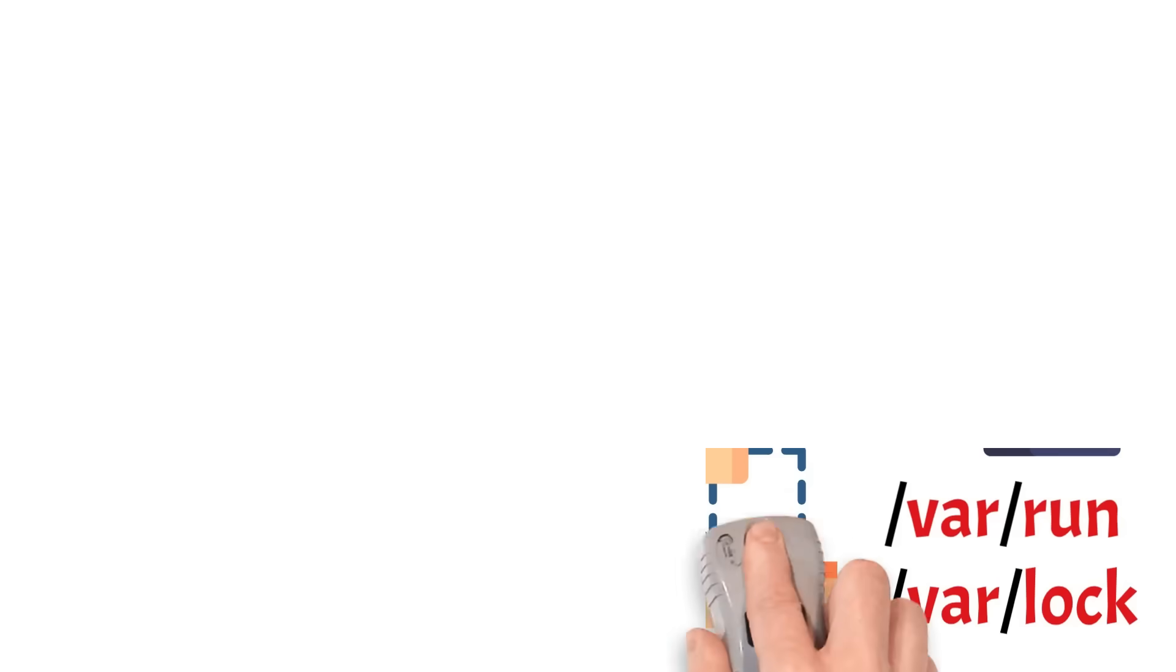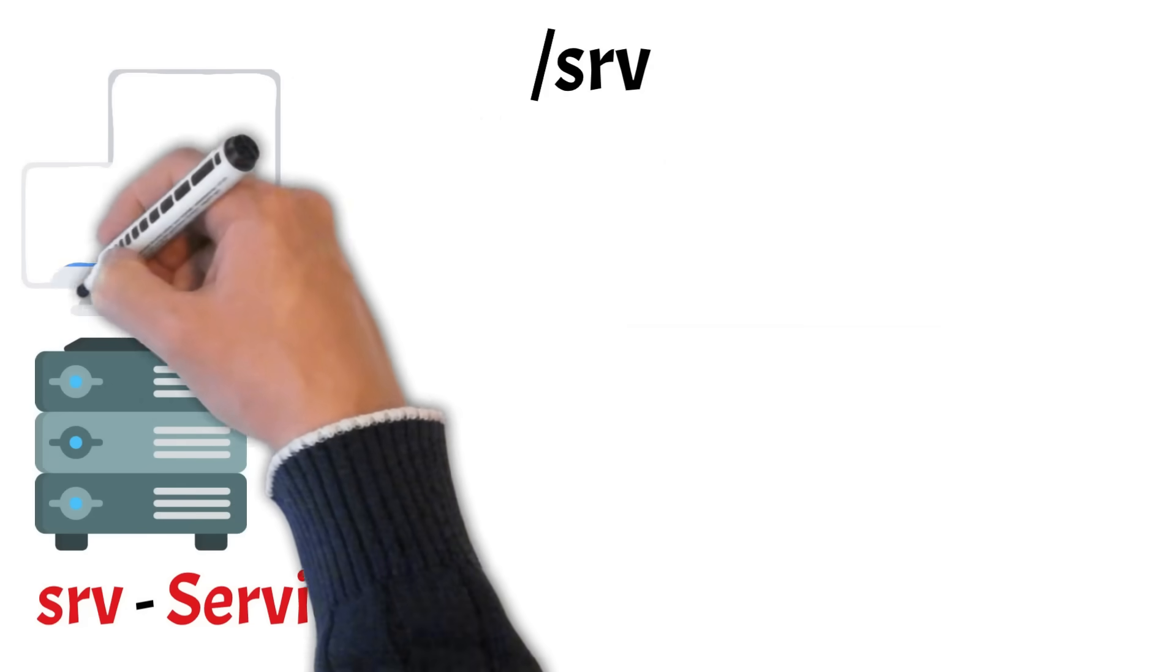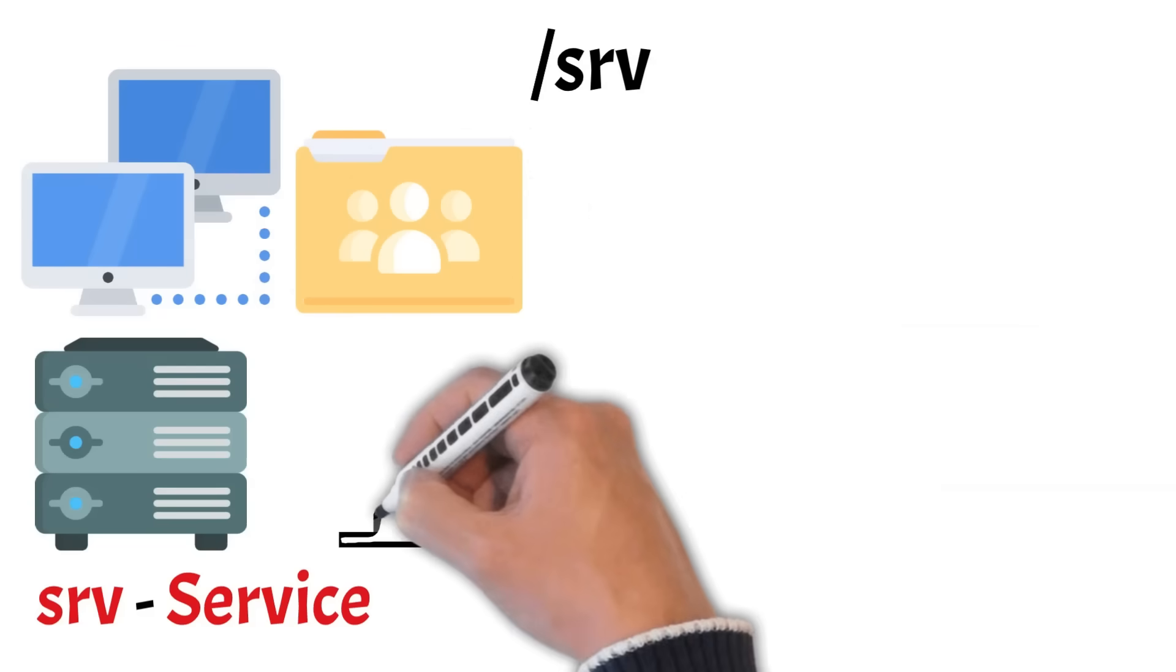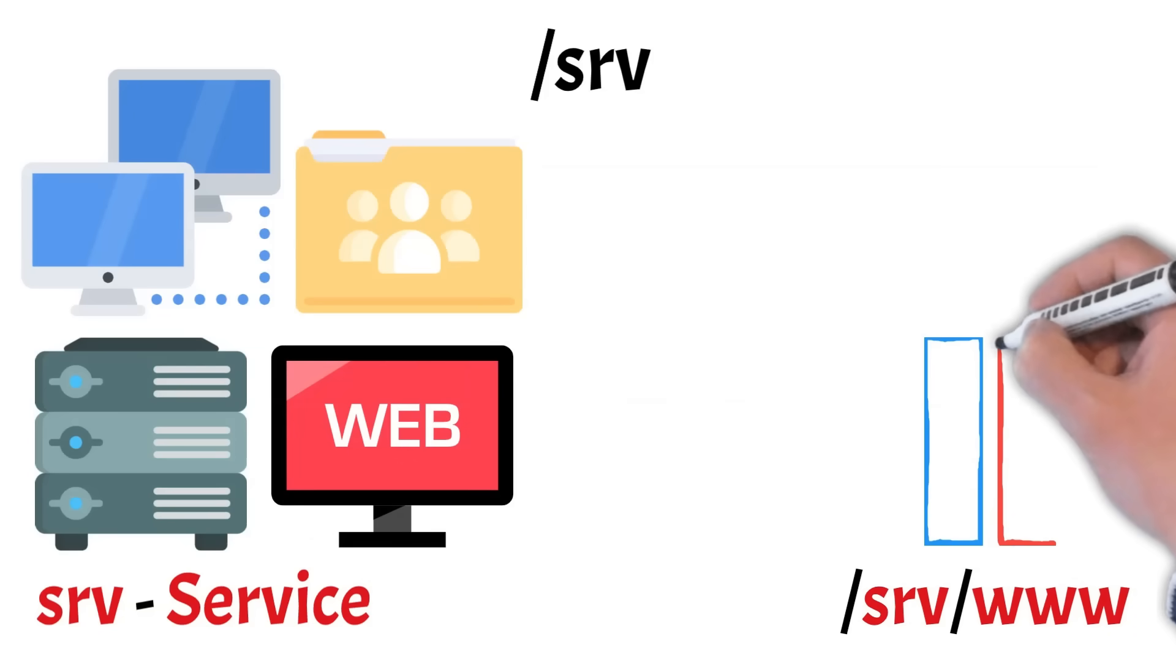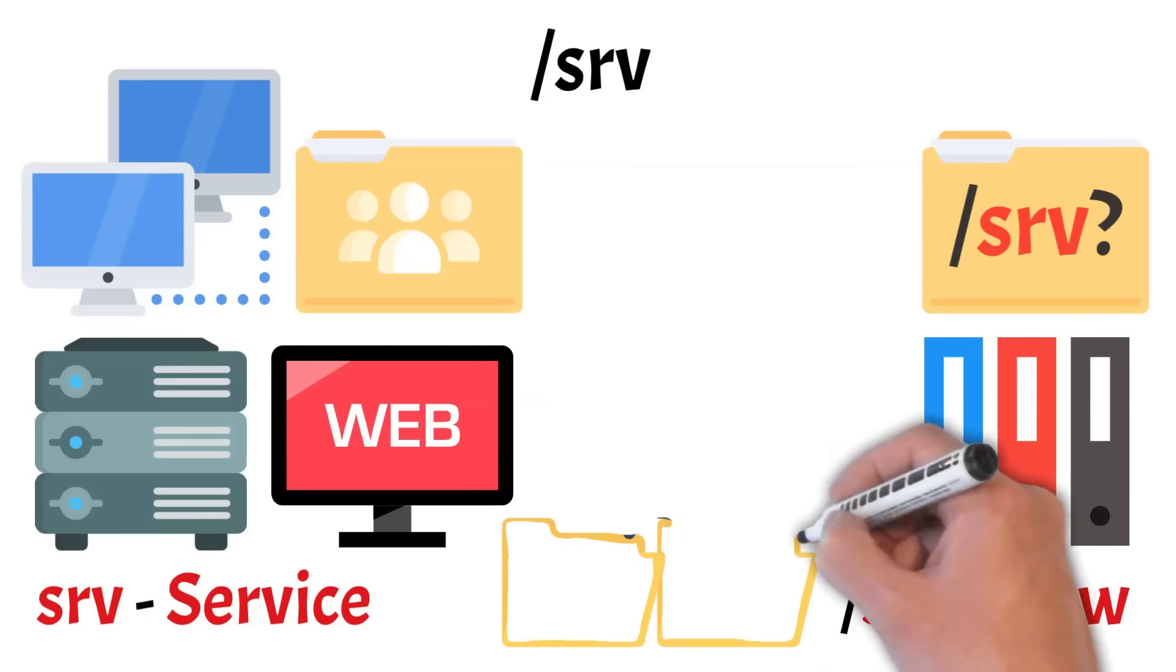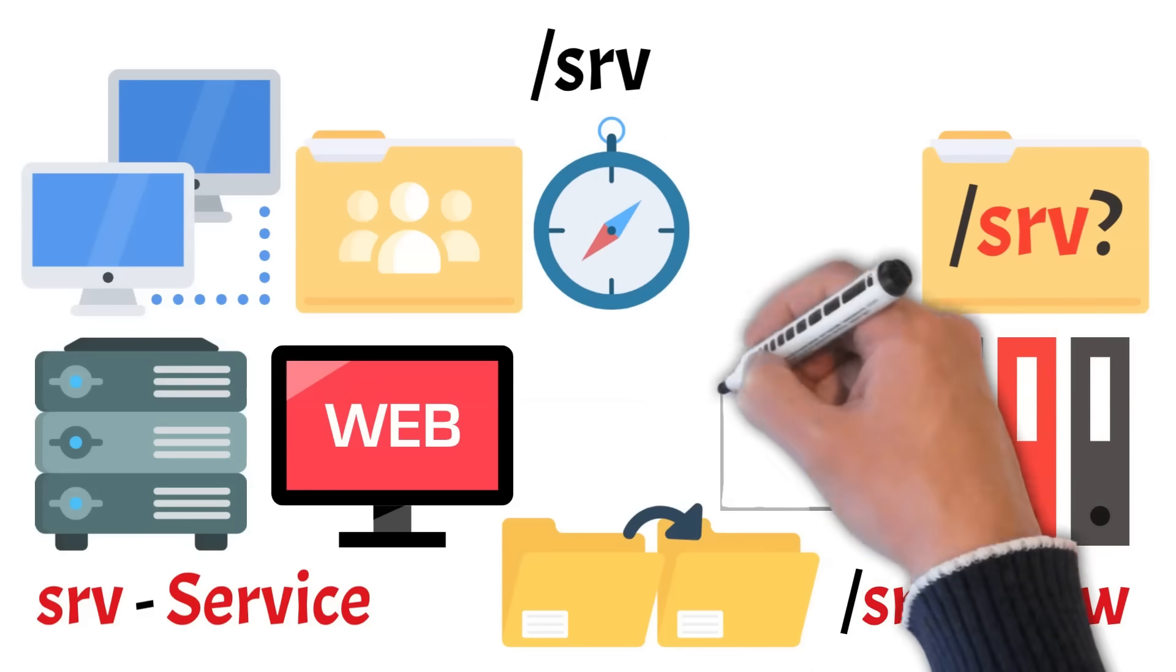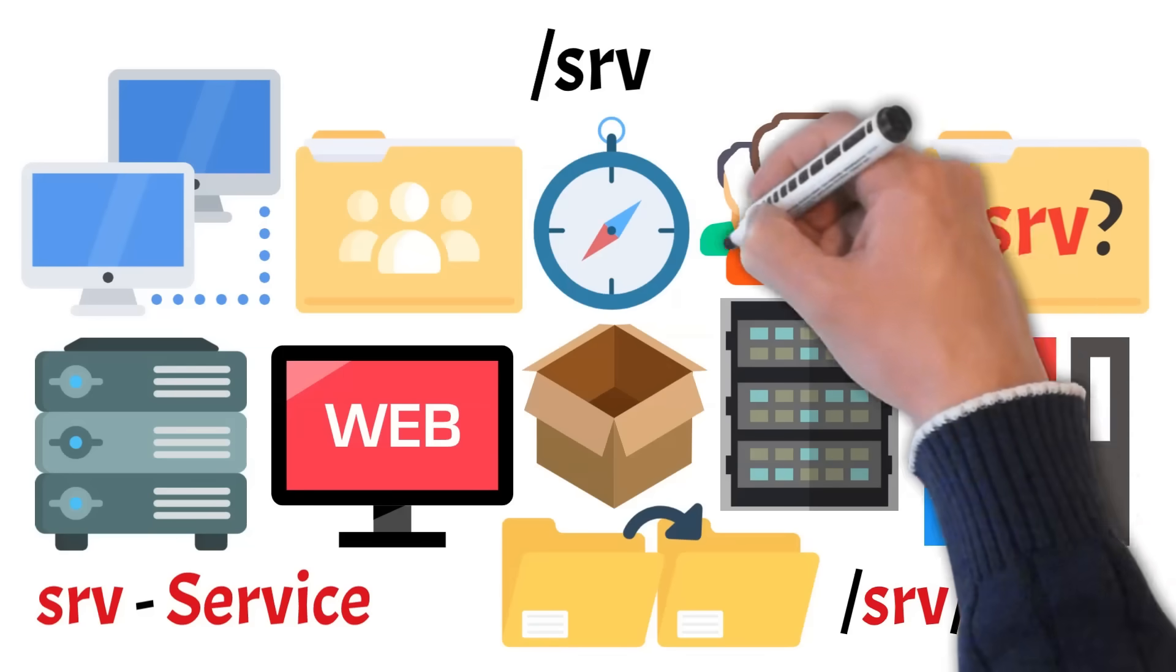Next up is the SRV directory, short for service. This is where data for services provided by the system like web servers, FTP servers, or other hosted services is stored. Think of it as the content served to users connecting to your machine remotely. For example, if your system is running a web server, the actual website files might live under SRV slash www. Unlike configuration files in ETC, SRV holds the data that services share with others. It's worth noting that not all Linux systems use SRV by default, some may place service data elsewhere, like in var, but its purpose is to offer a clean, predictable location for service-related content, especially in server setups. If you're not running any services, this directory might be empty, but it becomes more important on multi-user or enterprise systems.